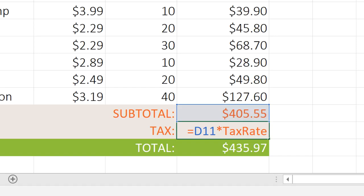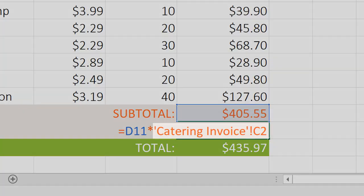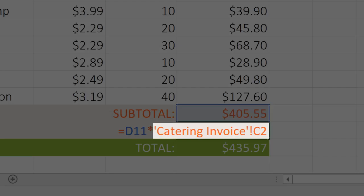You can see that this formula is very simple and easy to read because we used a named range — anyone who uses this spreadsheet will be able to see at a glance that we're using the tax rate. For comparison, here's what it would look like with a traditional cell reference. It may not be as obvious what that second cell reference is doing, which makes the whole formula less intuitive.